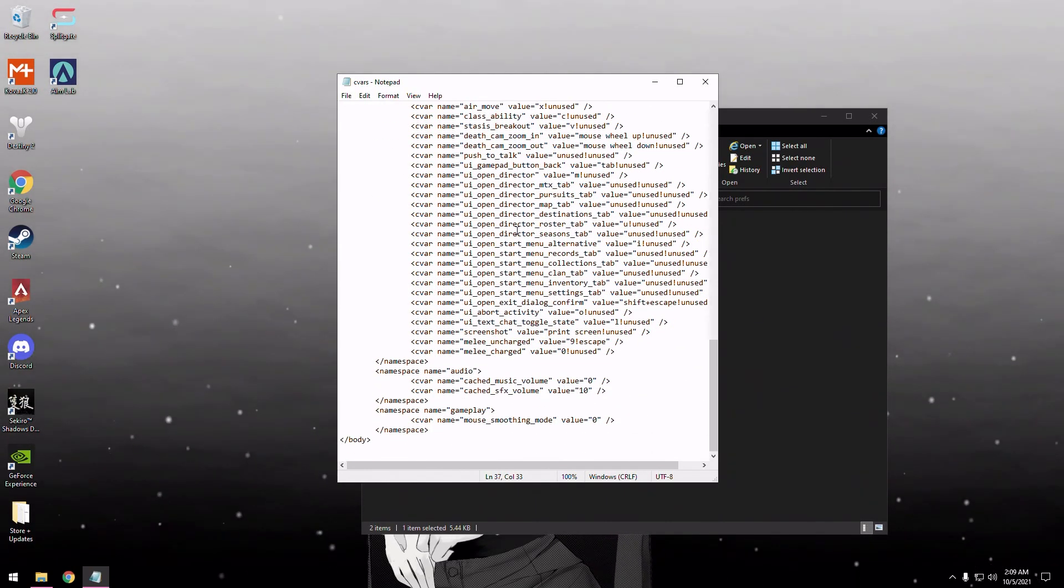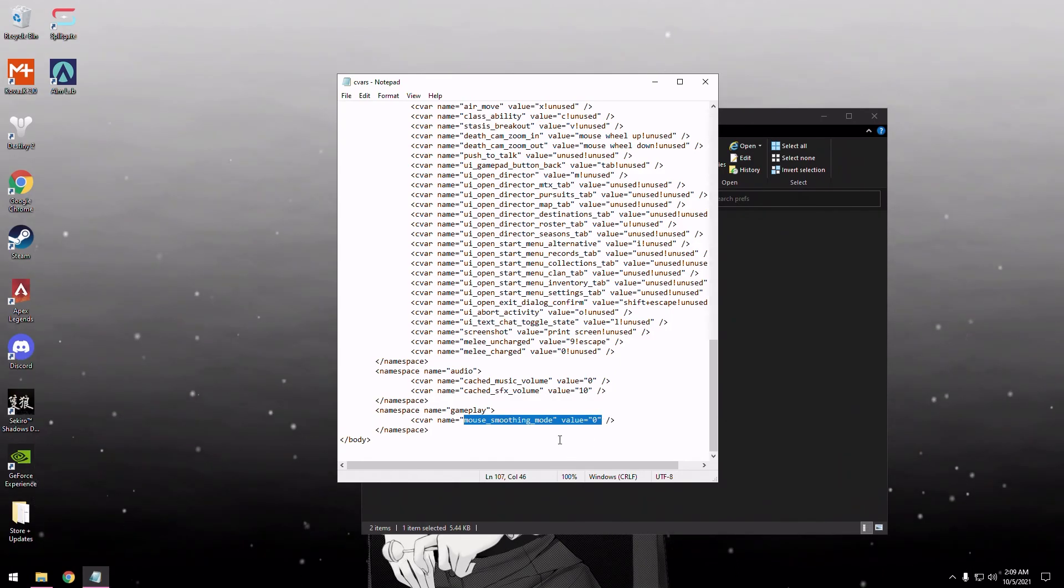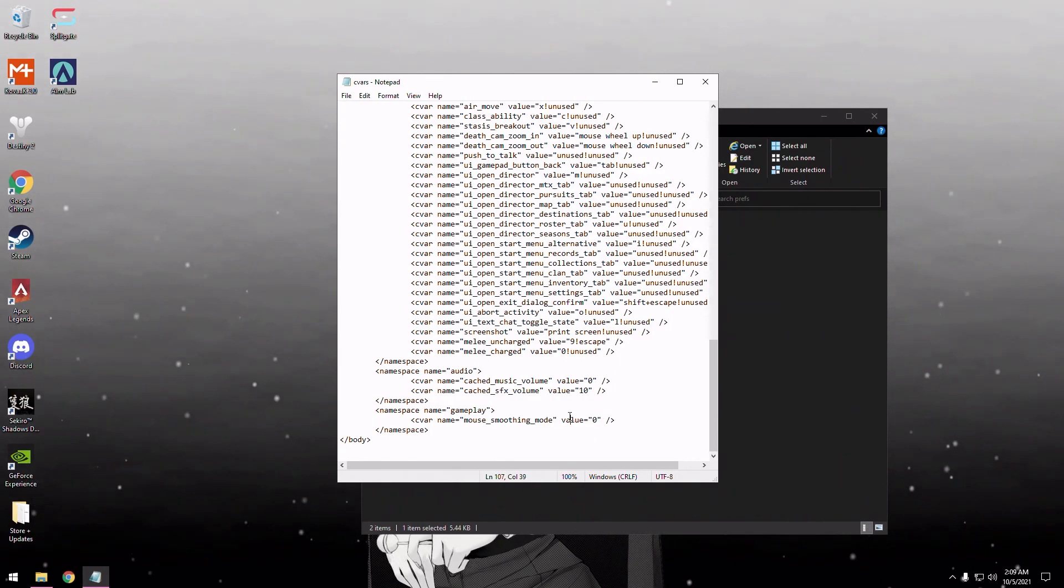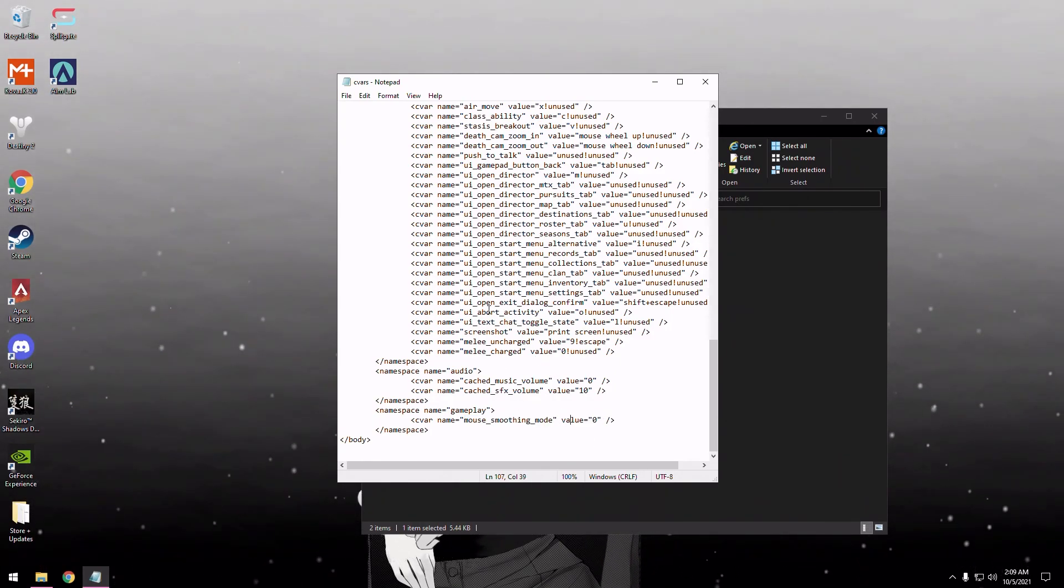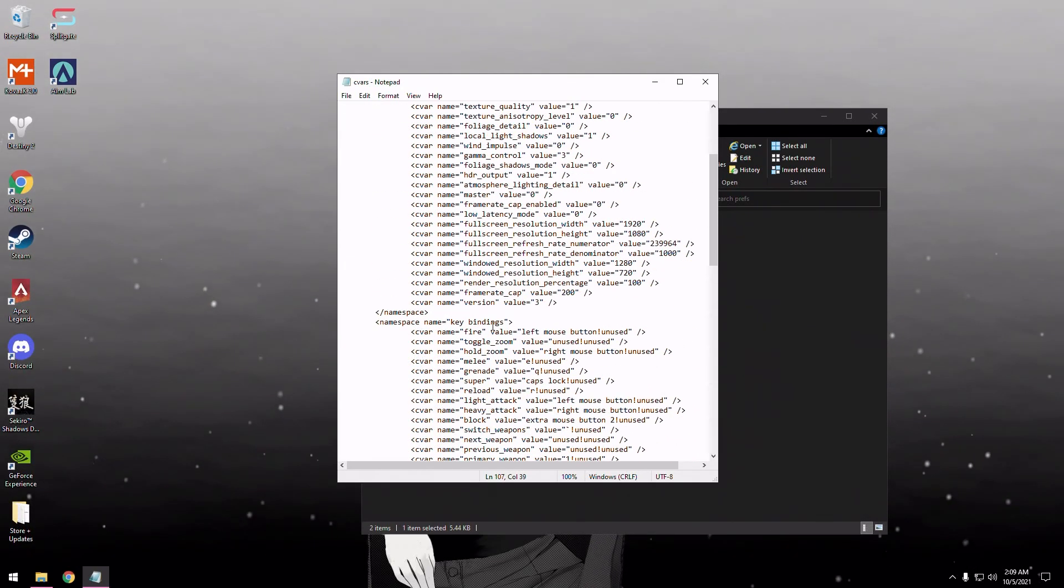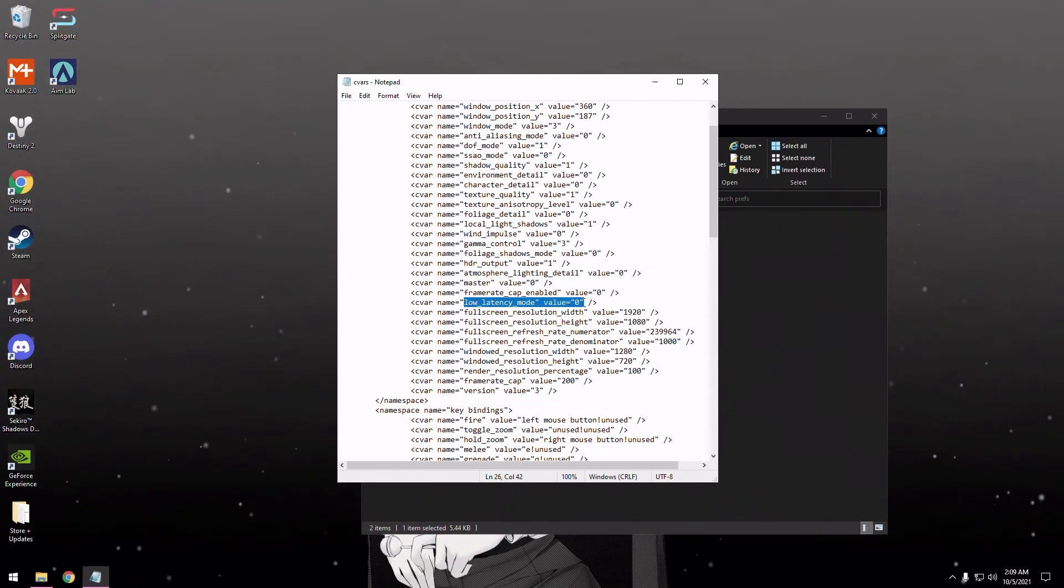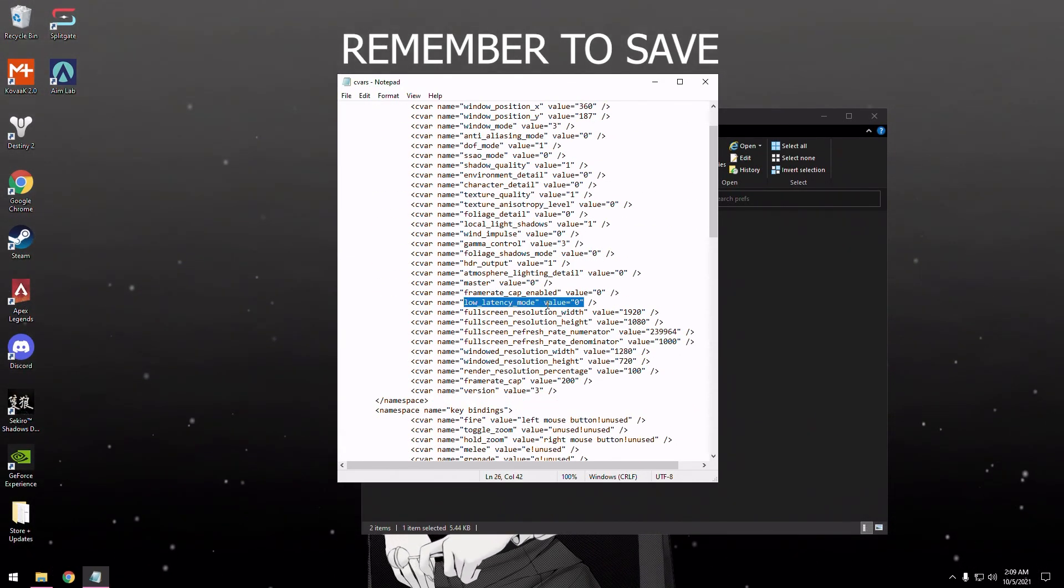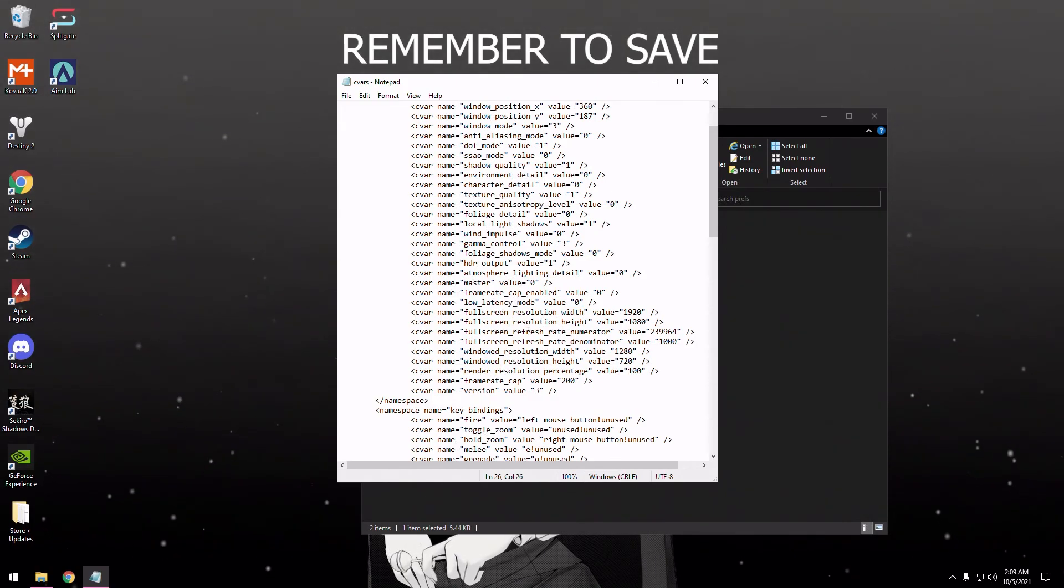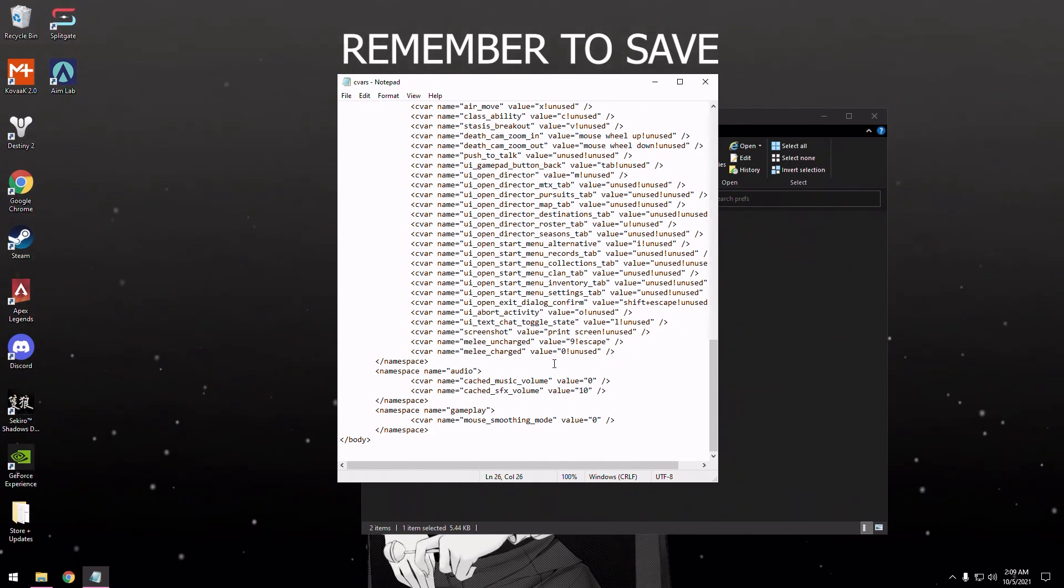Basically, these are the ones you want to look for. Mouse smoothing mode right here, you're going to want to set that to zero if it's at one or maybe two. Scroll up here, low latency mode right here, you're going to set that to zero. Those are the two settings you're going to want to make sure are set to zero.